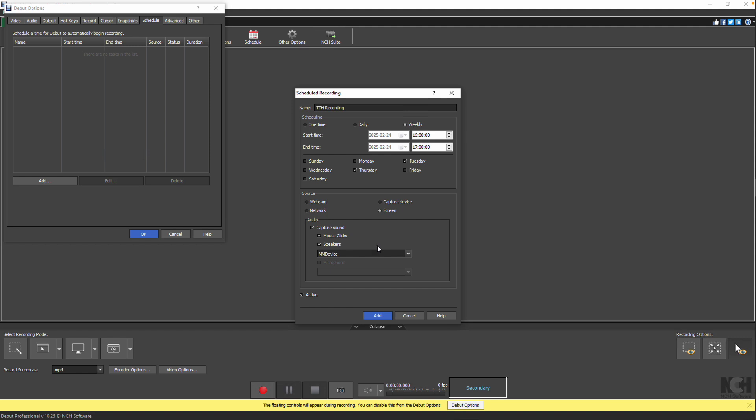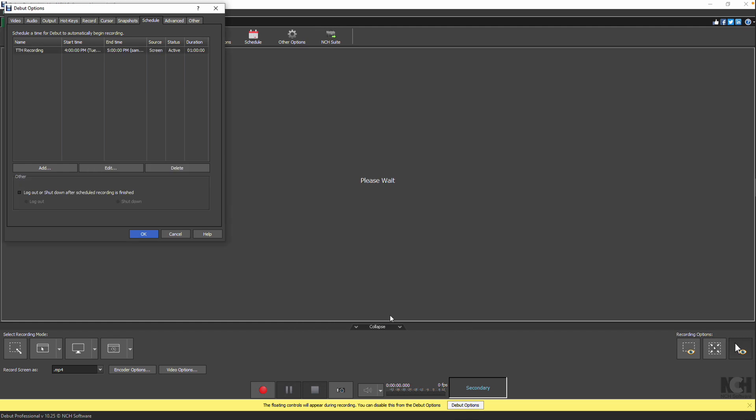For audio devices, use the drop-down menu to select the appropriate one. After configuring the settings, make sure the active box is checked, then click Add to save the scheduled recording.